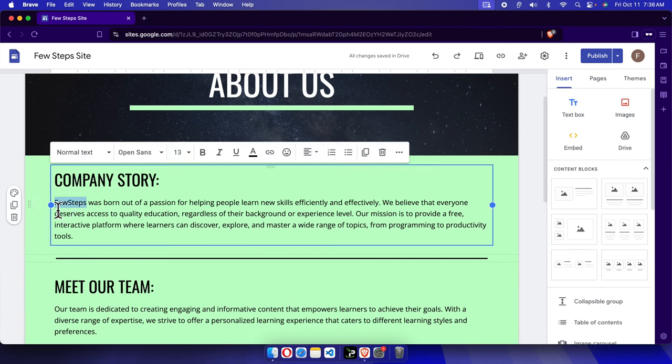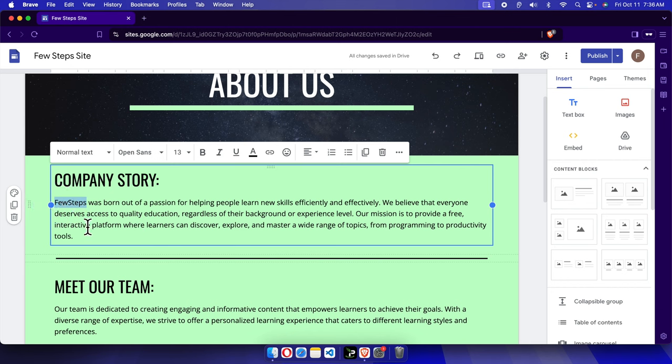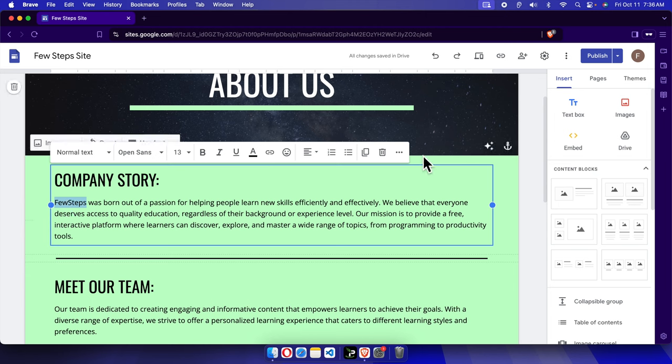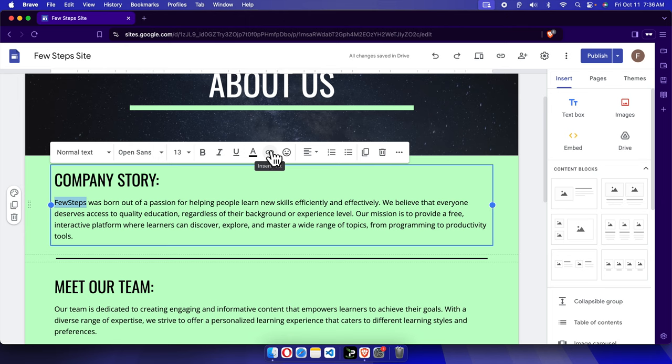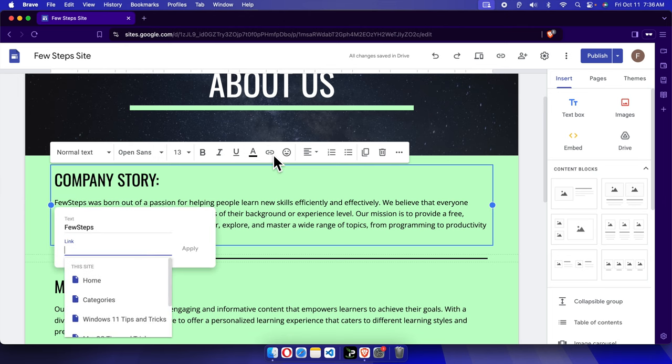To link any text, at first we need to choose the text. And then once we select this text, on the top side we will find these two options. From here we have to choose link insert link, we just need to click here and it will bring this type of thing.